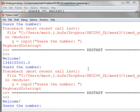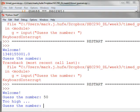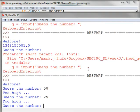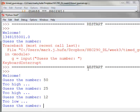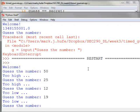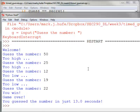Guess the number. I'll say 50. Too high. Okay. 25. Too high. Okay. 12. Too low. Okay. 19. Too low. Okay. 22. You guessed the number in just 13 seconds.